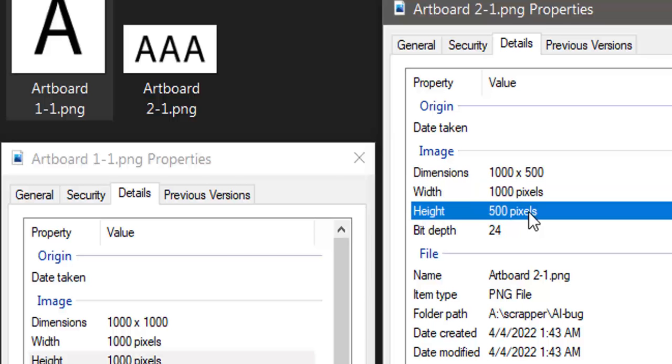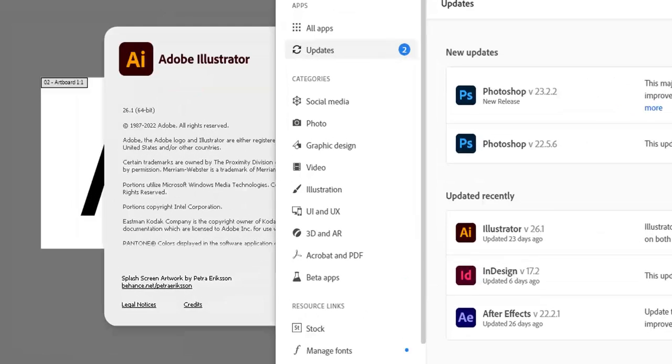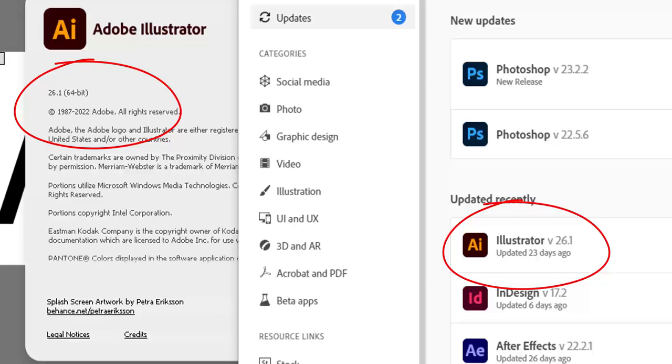That will be acceptable. I am indeed using the most recent and up-to-date version of Illustrator, which at this point in time is version 26.1. Here's my About screen. Here's my Creative Cloud desktop.